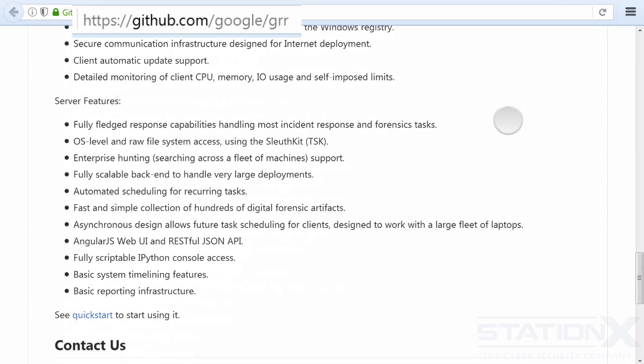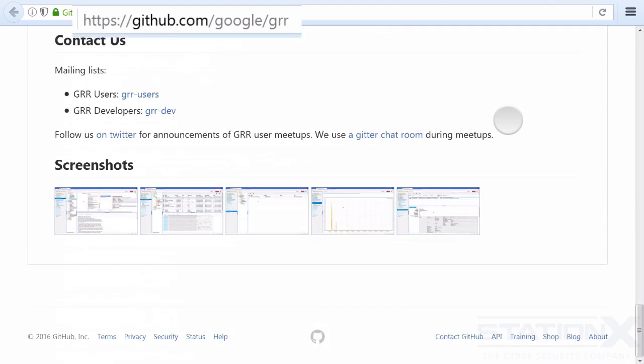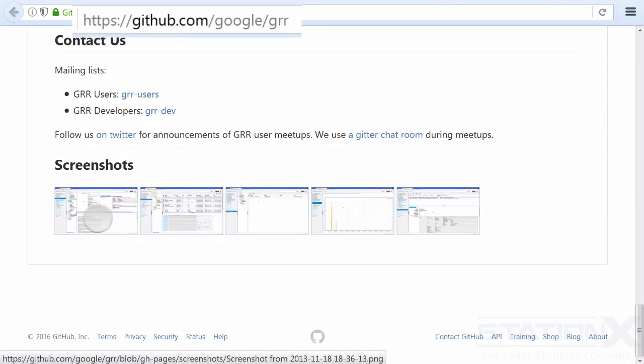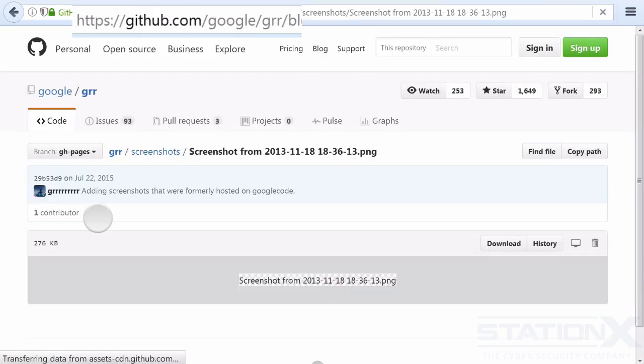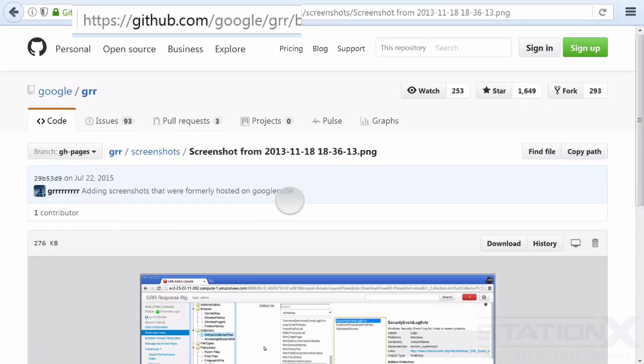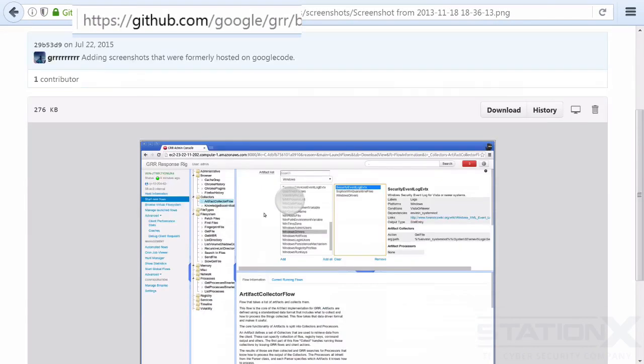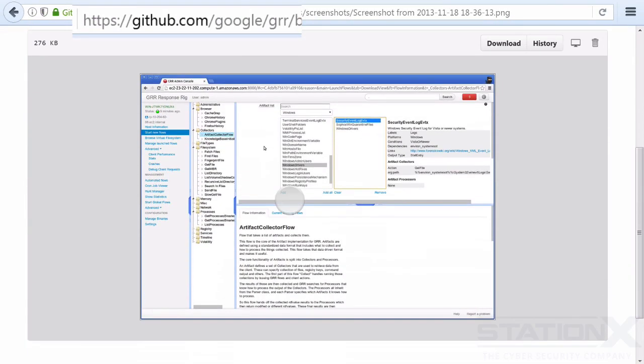Which is definitely worth checking out if you're in that sort of a field. If you're in a SOC or something like that, security operations center. Again, not really suitable for home or the home environment. Suitable for small businesses and upwards. That's GRR.